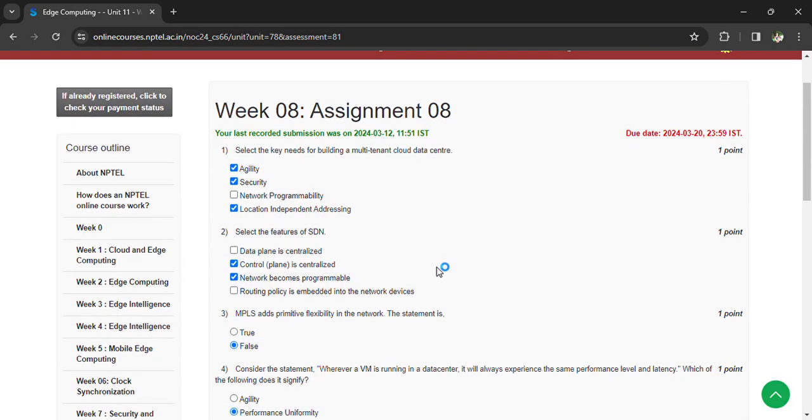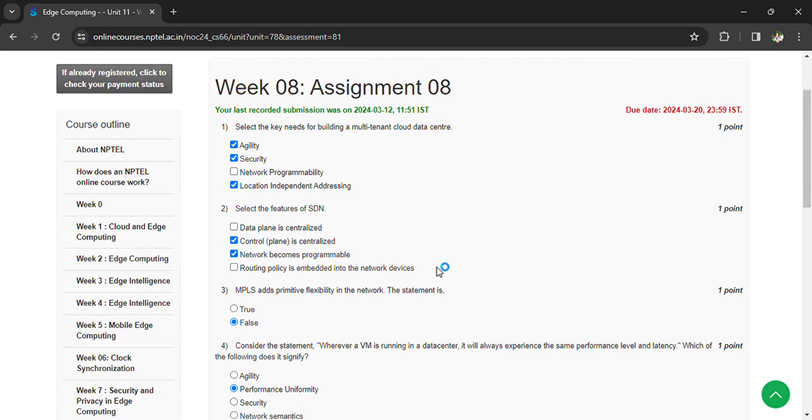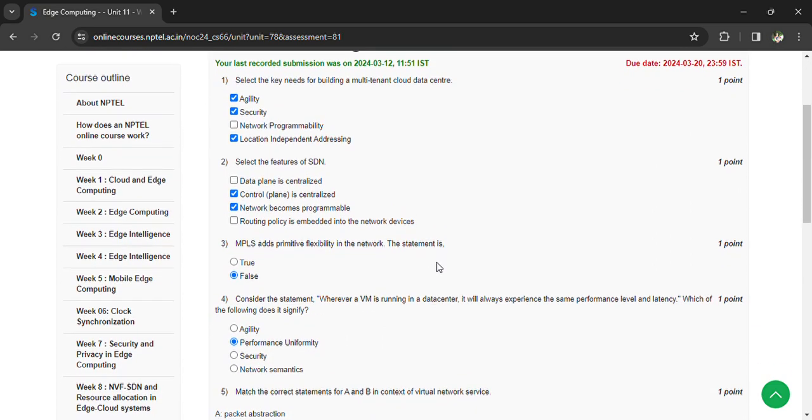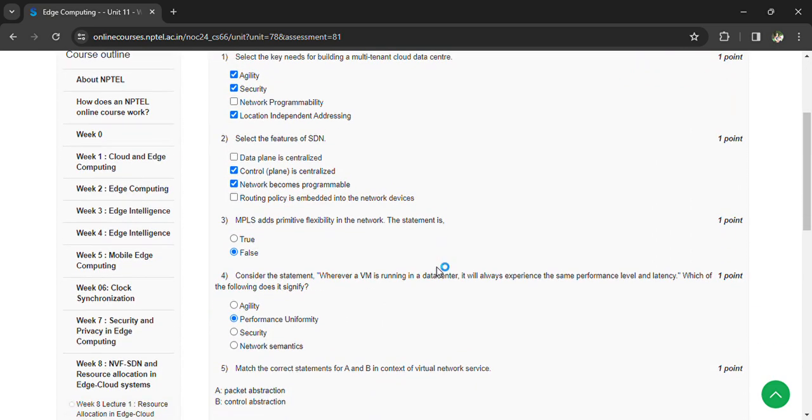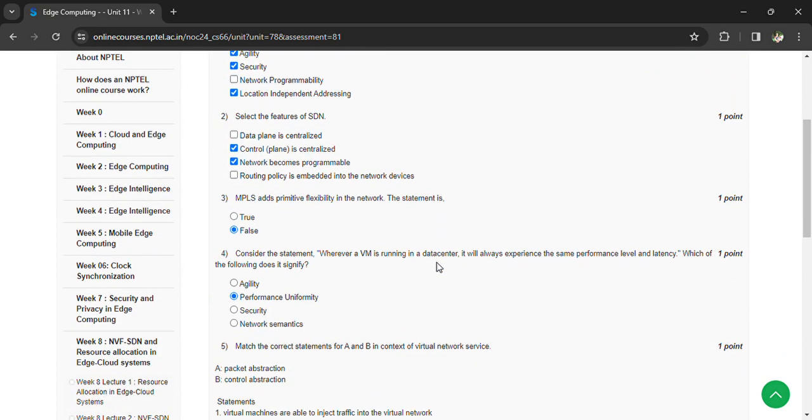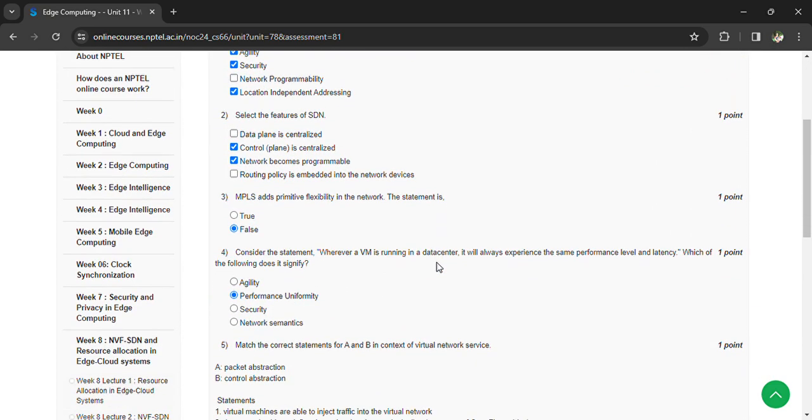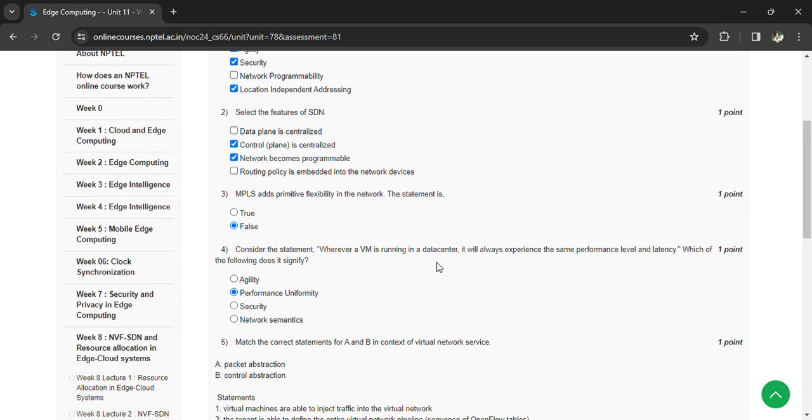Here we are going to see the next statement: Wherever a VM is running in a data center, it is always expecting the same performance level and latency. Which of the following is in the course? Performance isolation.